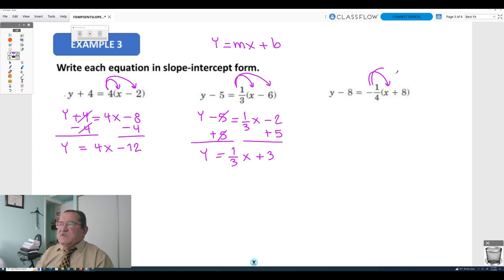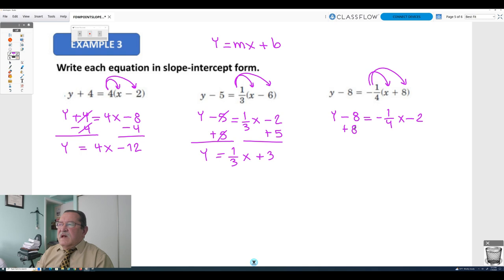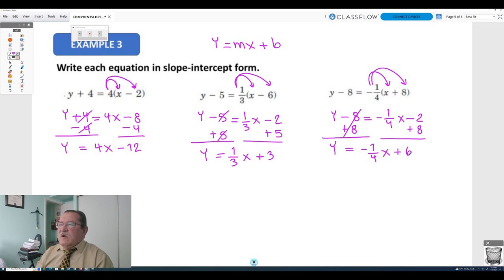In the last example, multiply the sum of x and 8 by negative one quarter: y minus 8 equals negative one quarter x minus 2. Adding 8 on both sides gives y equals negative one quarter x plus 6. The slope is negative one quarter and the y-intercept is 6.